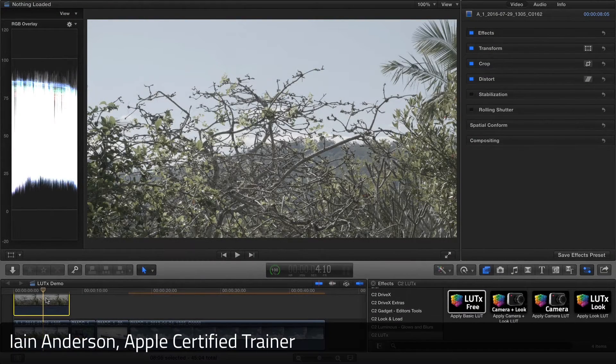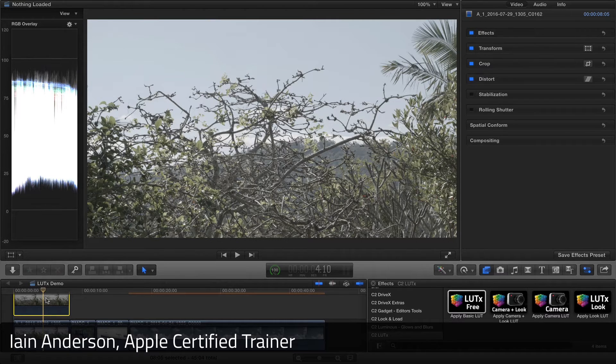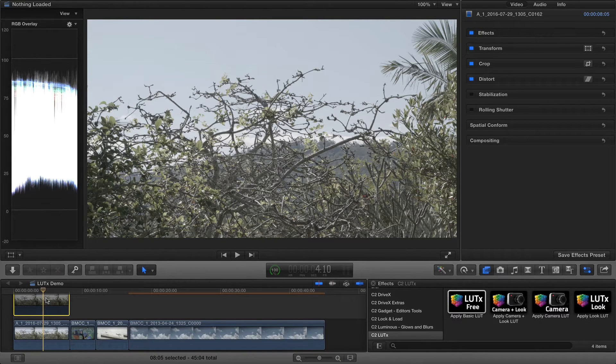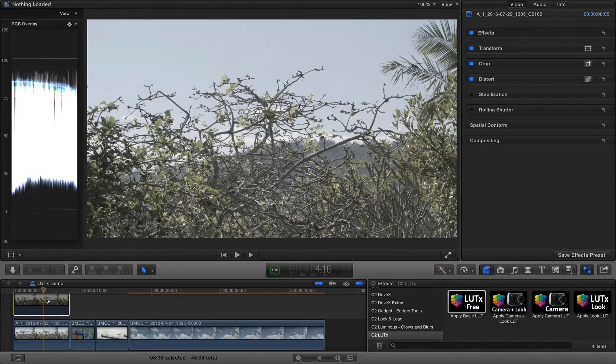Hi, I'm Ian Anderson, and in this video we'll look at how you can use LUTx free to correct log footage to a more regular video look, and also how to correct exposure that might otherwise cause part of the image to be lost.